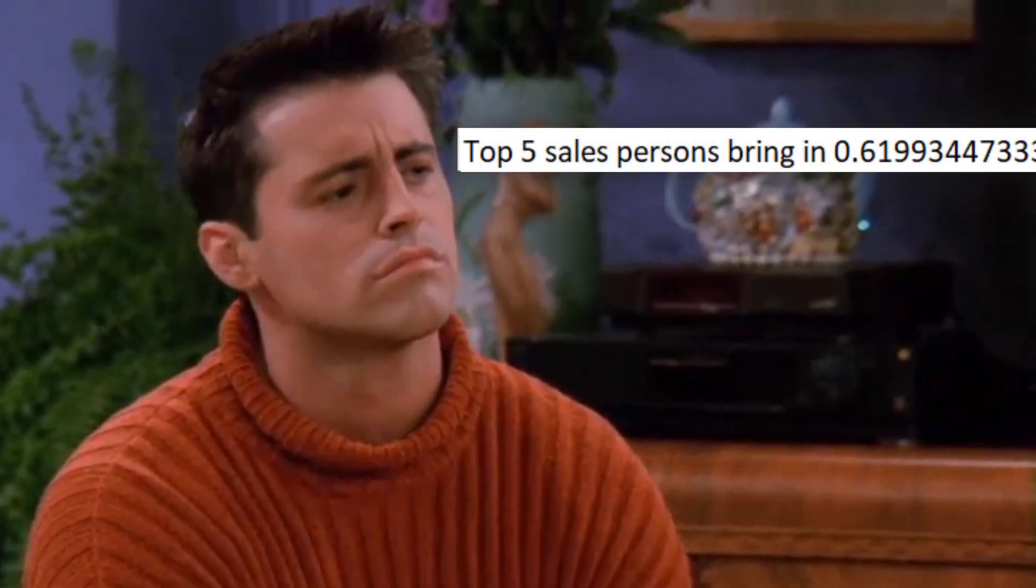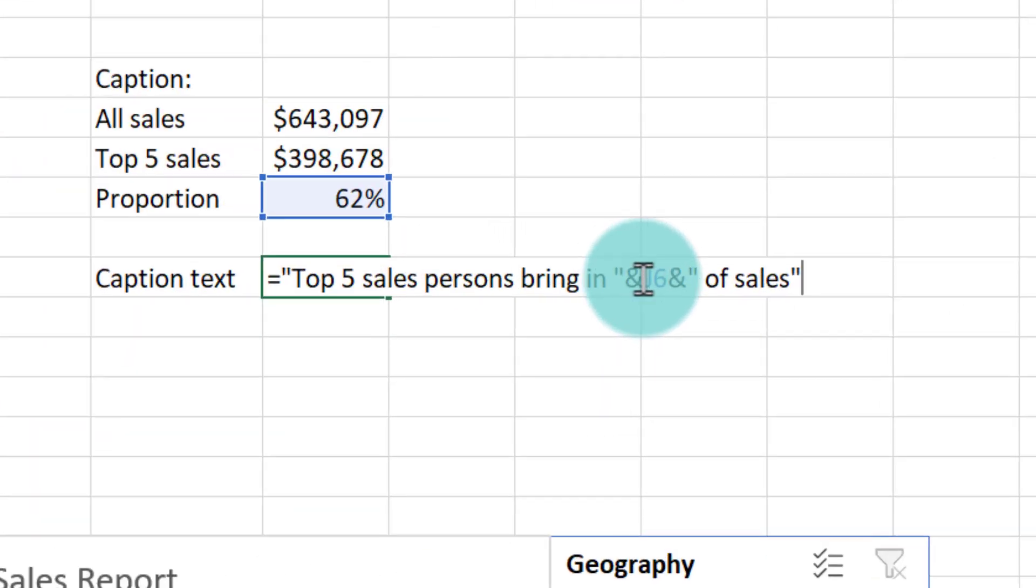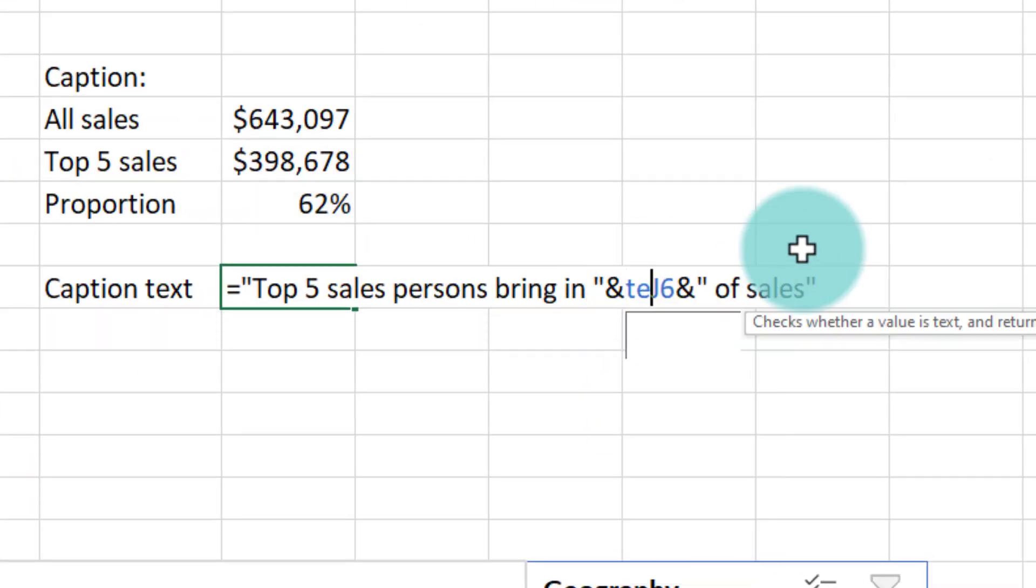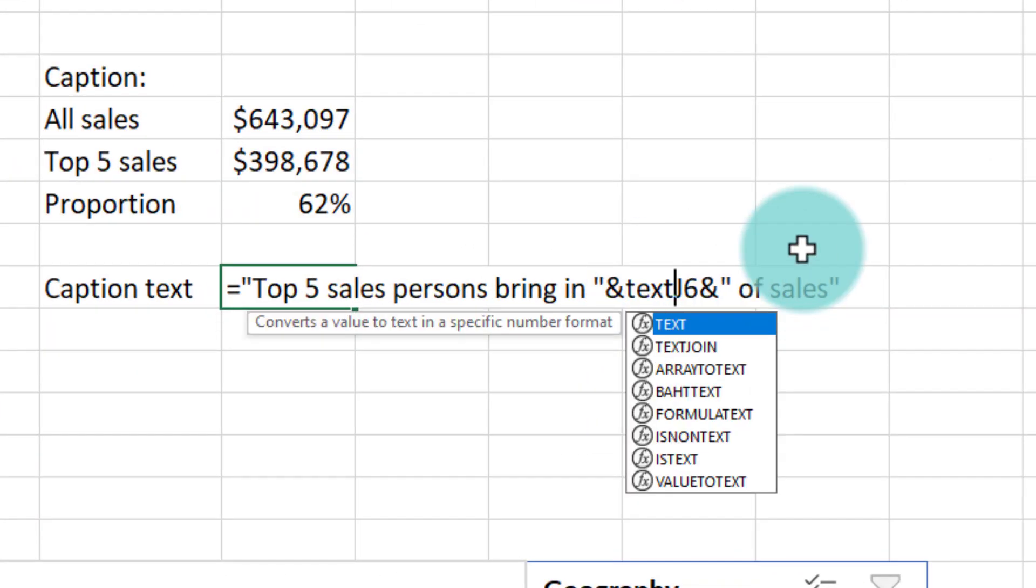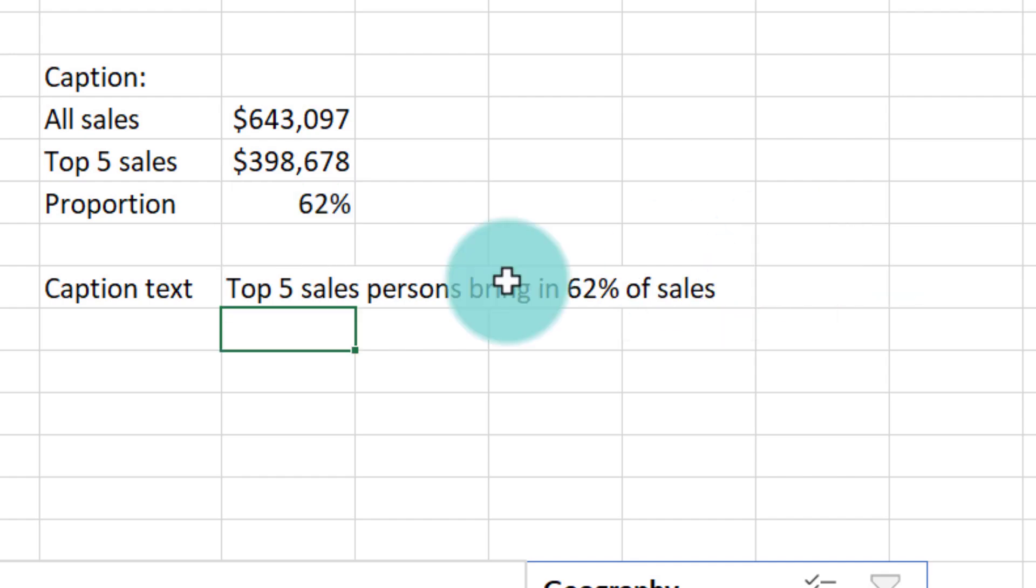So we'll print that as top five sales persons bring in and then 0.6199 something. So we need to turn that into percentage format. This is where the TEXT formula is useful and then specify what format I want it. I want it in 0% format. All good. We got our caption.